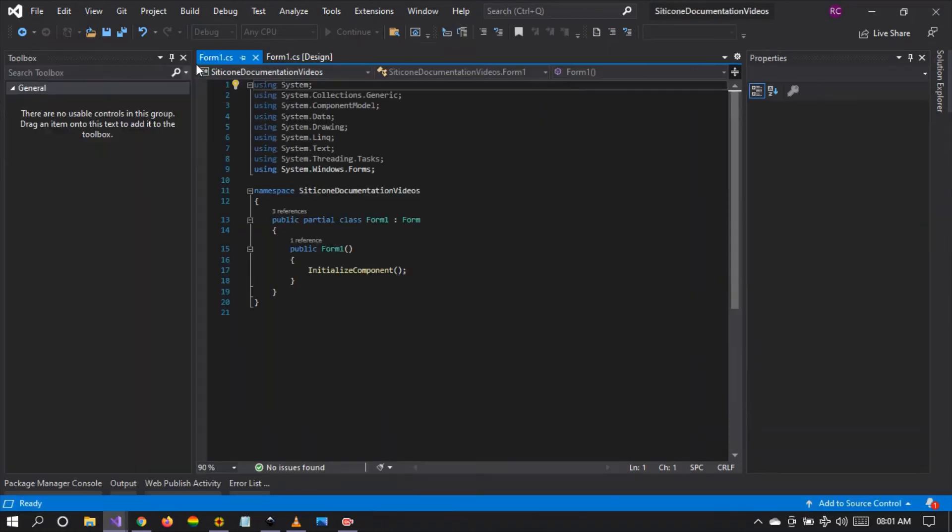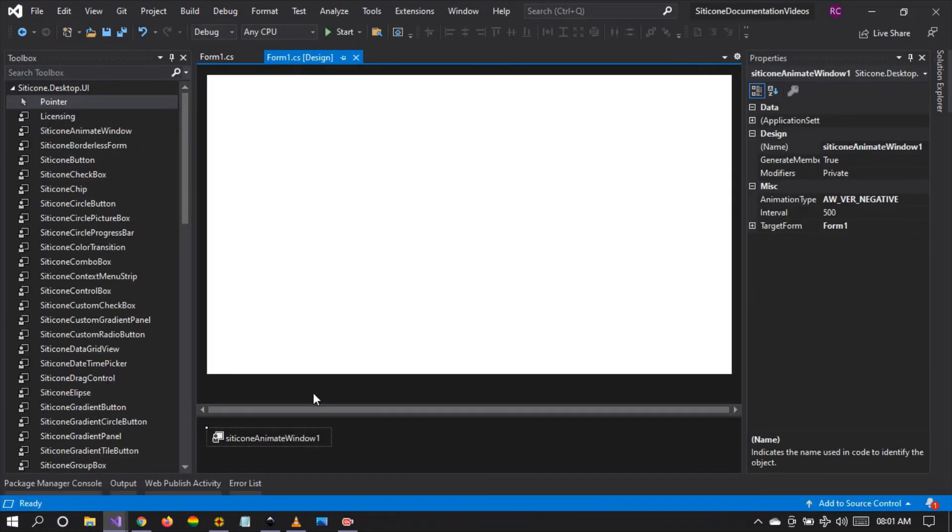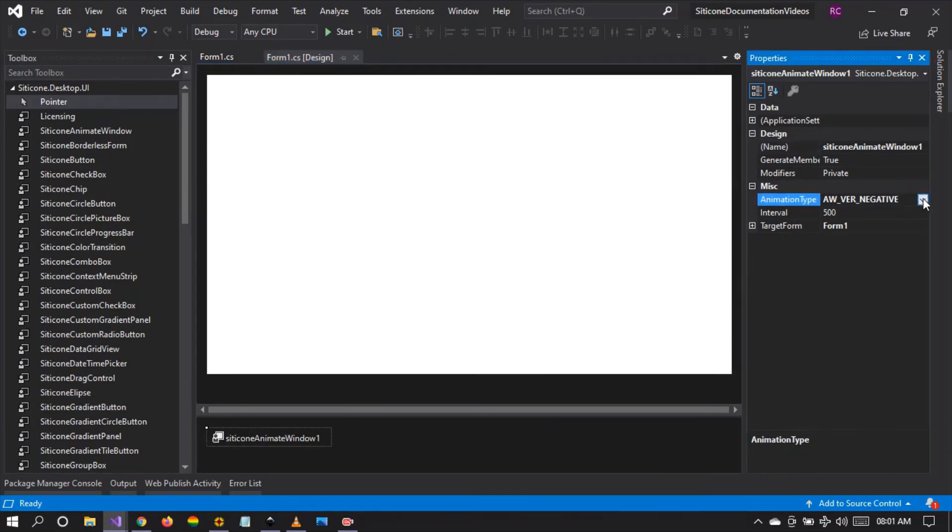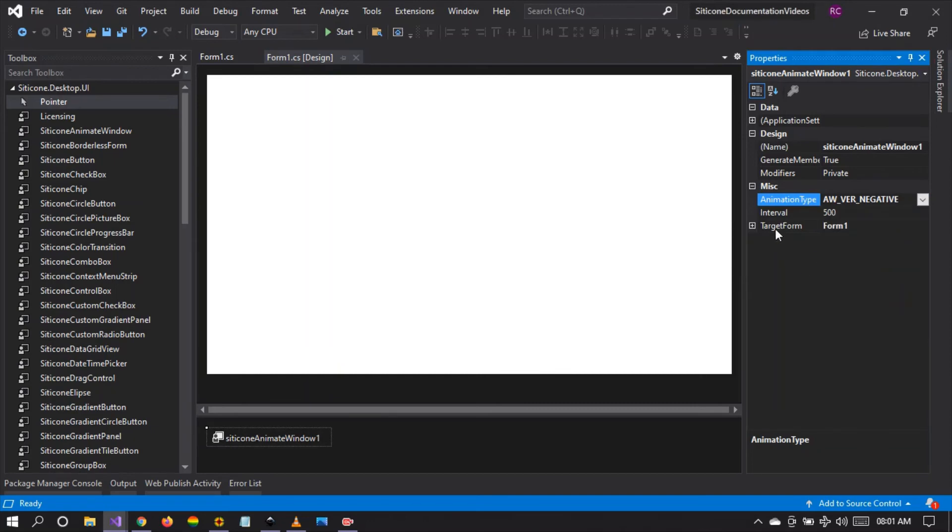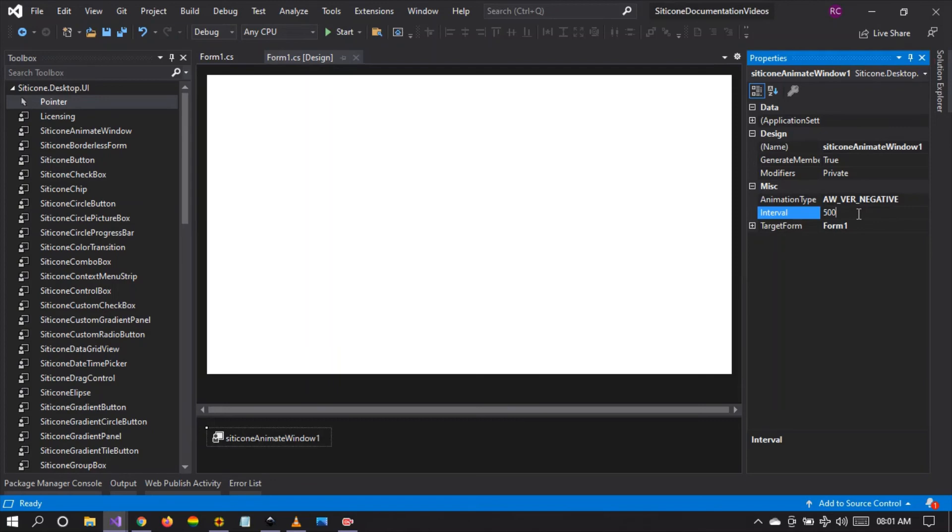So with these components, it's pretty easy to animate your windows forms. You can choose the animation type from this list. As you can see, you can set the interval. And remember this interval is in milliseconds. So 1000 milliseconds is one second, 2000 milliseconds is two seconds, etc.